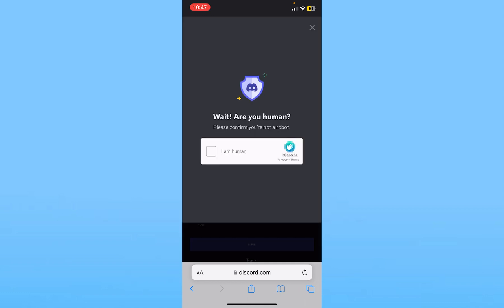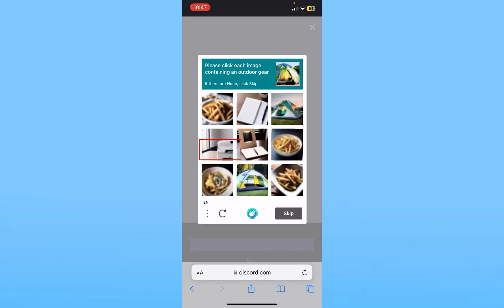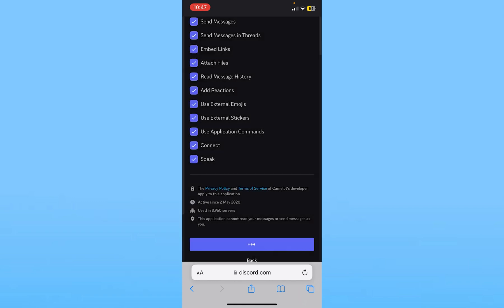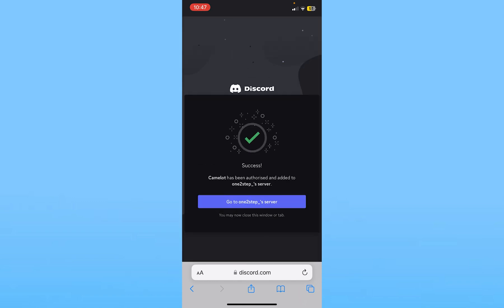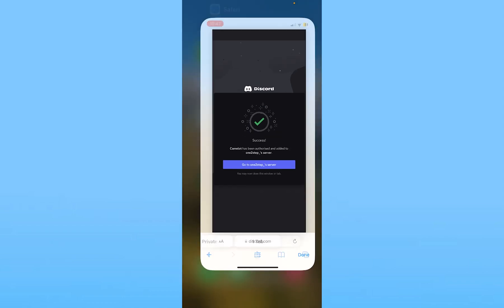Now over here, make sure all of this is tick marked. Once this is done, click on authorize and basically click on I'm a human to verify you're a human. Once the human verification is complete, the bot will be added on your Discord server.